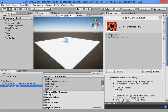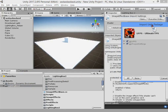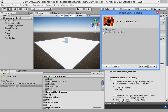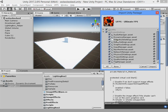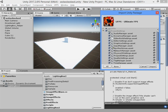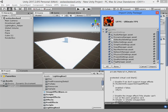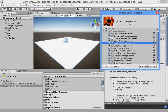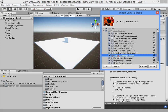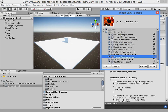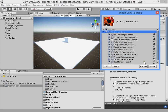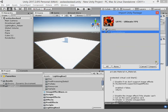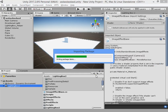After importing LightingBox, now I want to import UFPS. Here you can see the project settings. If you import these settings, you must change the graphics settings and player settings again. I just imported the project settings and UFPS into my project.